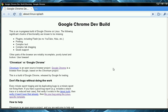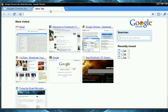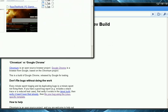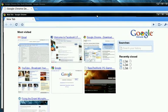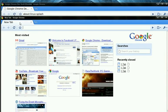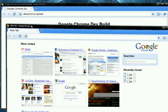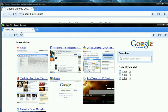Just recently the Google Chrome dev build came out, which is an alpha for Linux, and I almost cried because everything works perfectly — except when you try to put two windows together. That's the only problem I found.